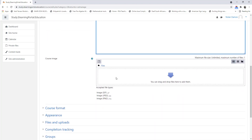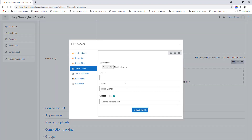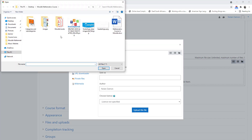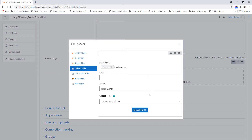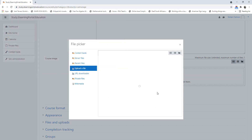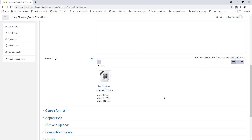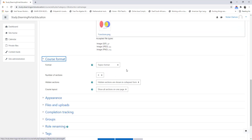Let's scroll down. We can select an image from our computer — click on Add an Image, choose a file, and look at our course images. This is Functions, so let's select the function image, upload the file, and here it will be uploaded. Then the course format — we already chose Topics format — and then the four sections.